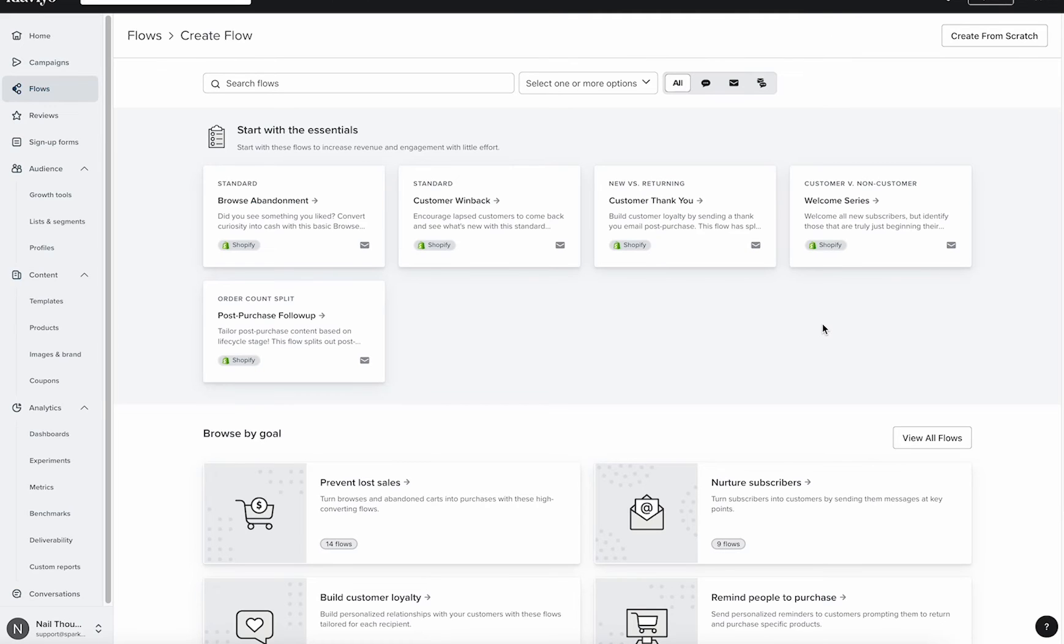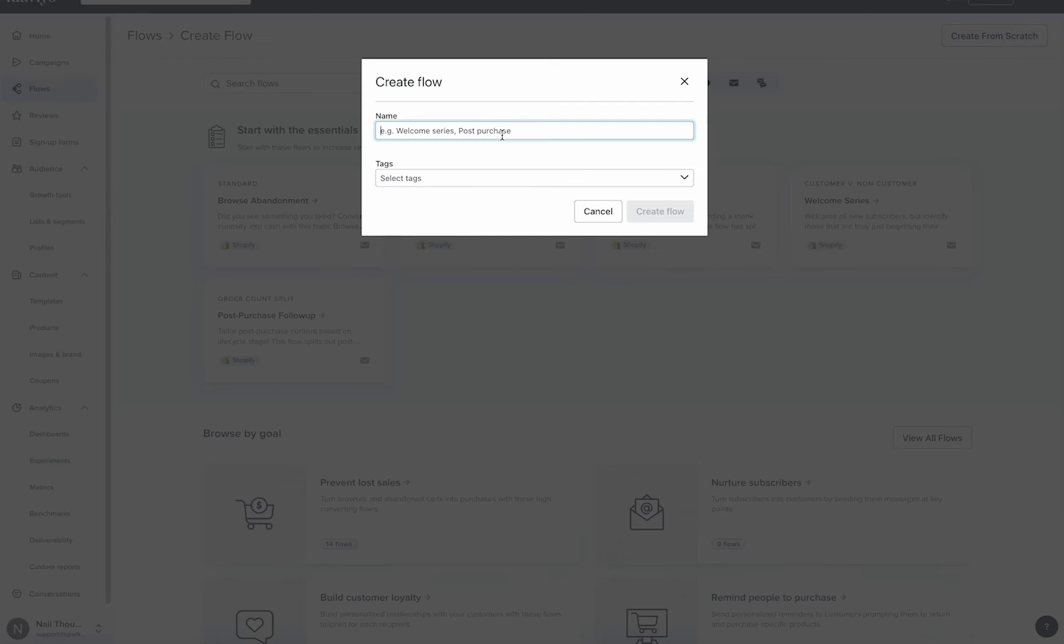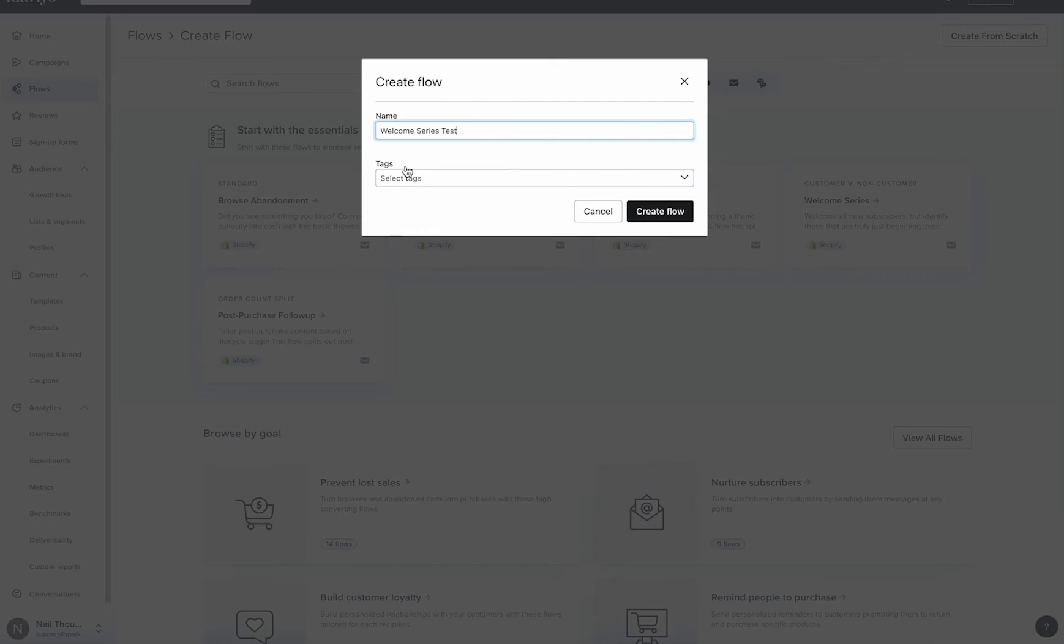But let's say that the recipes aren't what you want to follow. You want to create this from scratch. So to do that, you're going to come over to the right, create from scratch. We're going to call this welcome series test. And then tags, you really don't have to worry about. These are just useful for exporting your data.